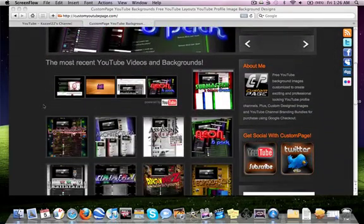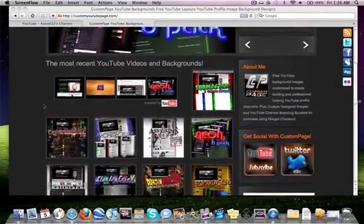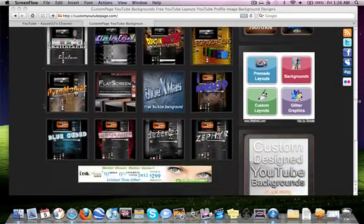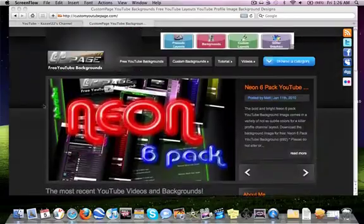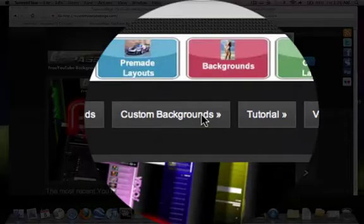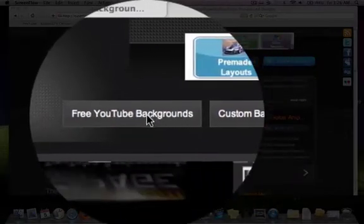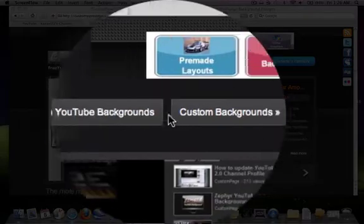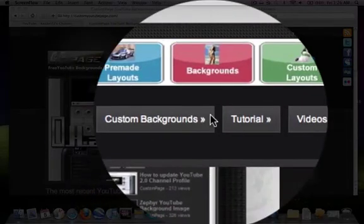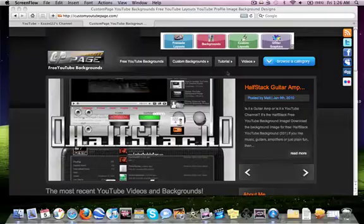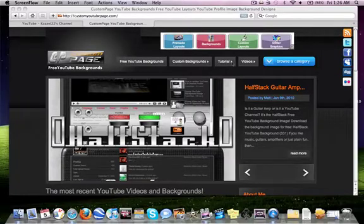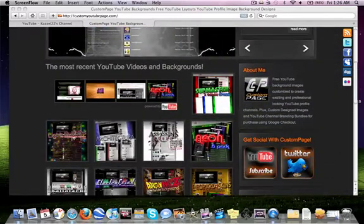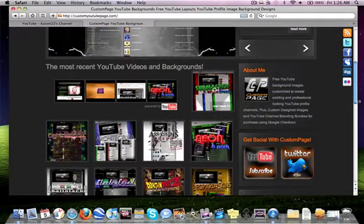So what you do is you select one of these from here or they have some more up here you can click on if you want. They got free ones and ones you can pay for and they even got a tutorial on here if you want to look at that as well. So you pretty much click on the one you want.